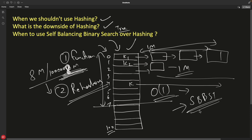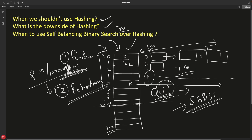If you don't want to pay that price, go for a self-balancing binary search tree — but it won't give you O(1). Everyone wants O(1), so there's always a trade-off. You have to analyze: what kind of data do I have, how big is it, what are the inputs — strings, numbers, sentences? There's no single data structure that handles all requirements perfectly. That's why we have so many of them.